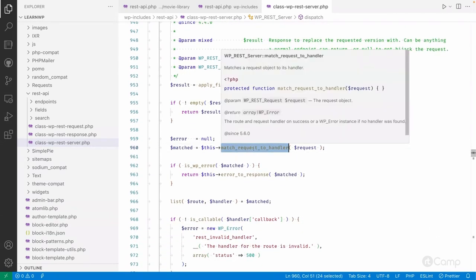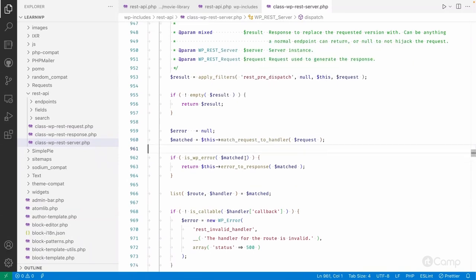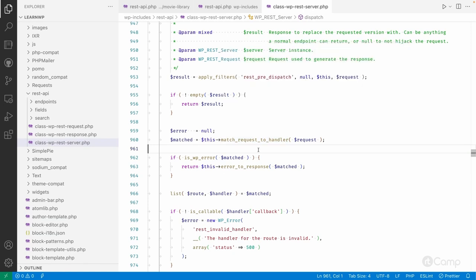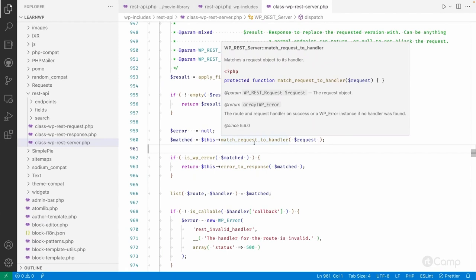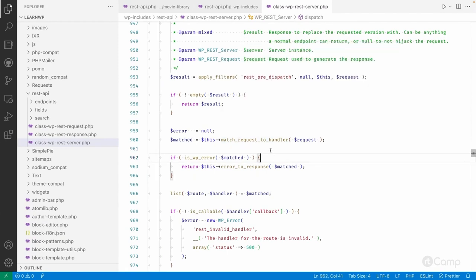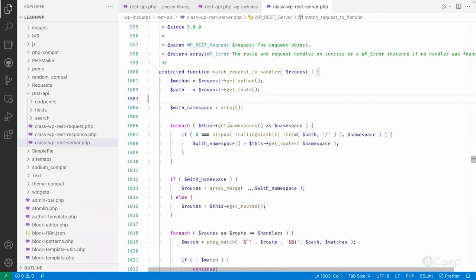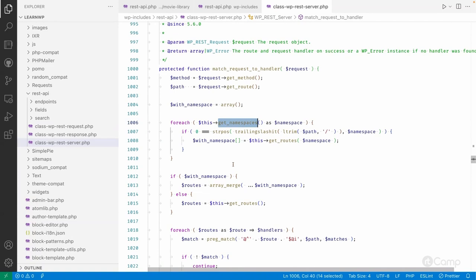If `rest_pre_dispatch` is not used, it calls `match_request_to_handler` to check whether the current REST route has been registered. WordPress doesn't know all REST routes all the time — they are registered using the `register_rest_route` method before this request is executed. This function checks the method, gets the route, and then iterates through namespaces.